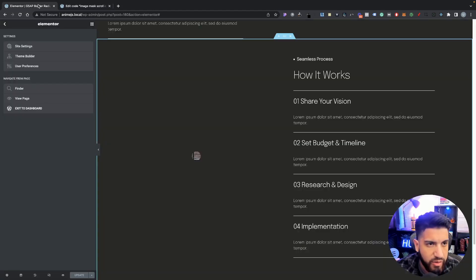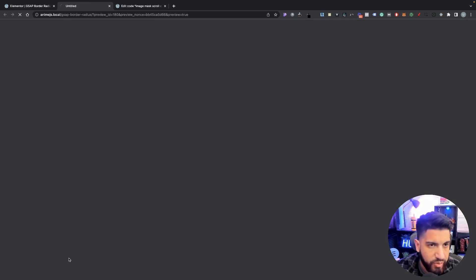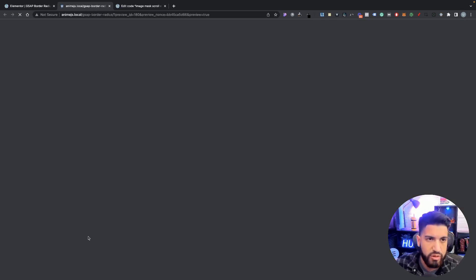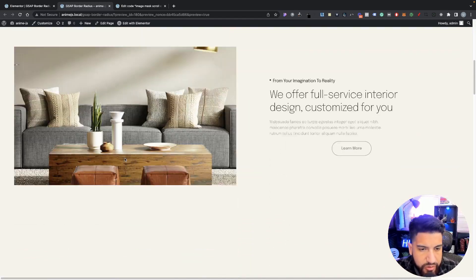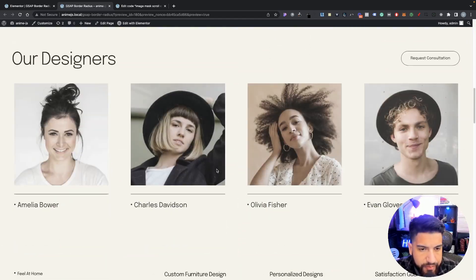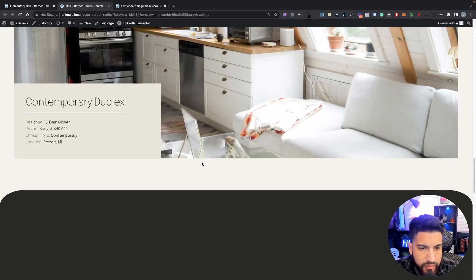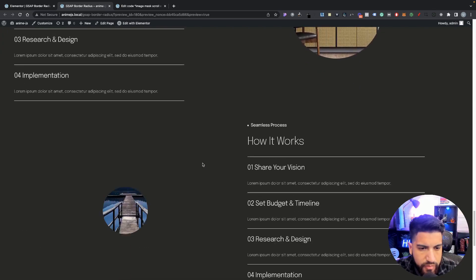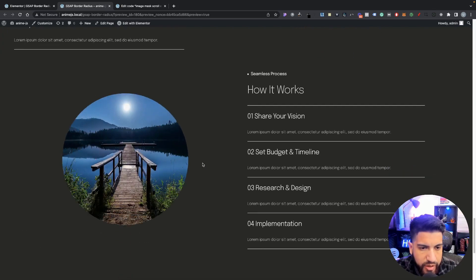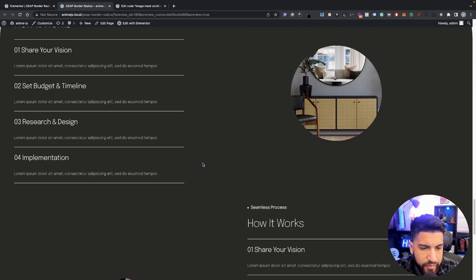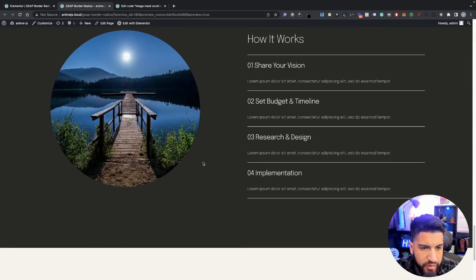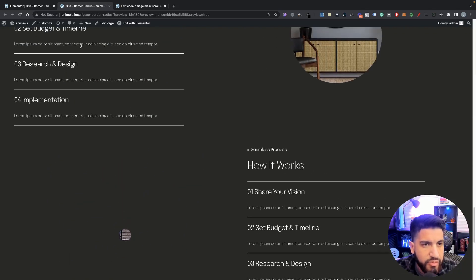Let's go into our editor, hit preview, and preview the changes. Go ahead and scroll — and there we go, it's working properly! Look at that, it looks really nice. So let's go over some of the code.